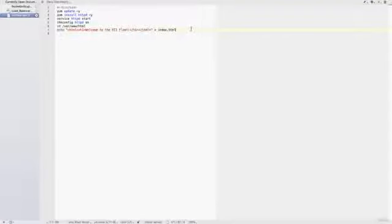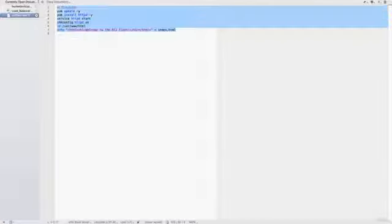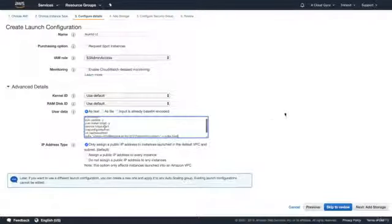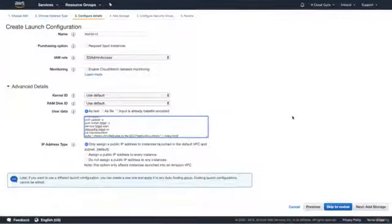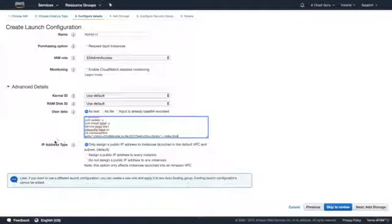Under Advanced Details, this is where we pass a bootstrap script. It's very similar to the last one we used, but we've changed the output to say 'Welcome to the EC2 Fleet' instead of web server one or two. Let's copy that into our clipboard — it's available in the resources section of the course — and paste it in here.